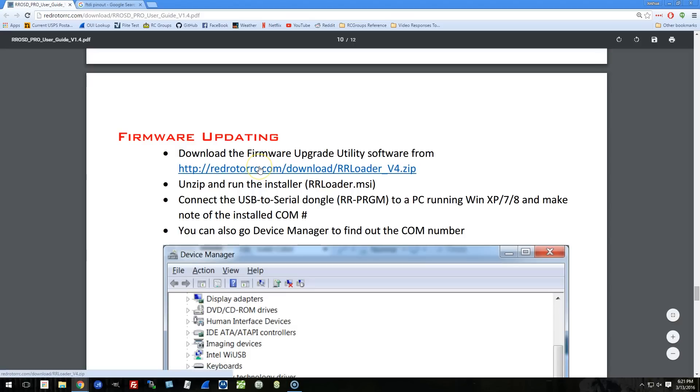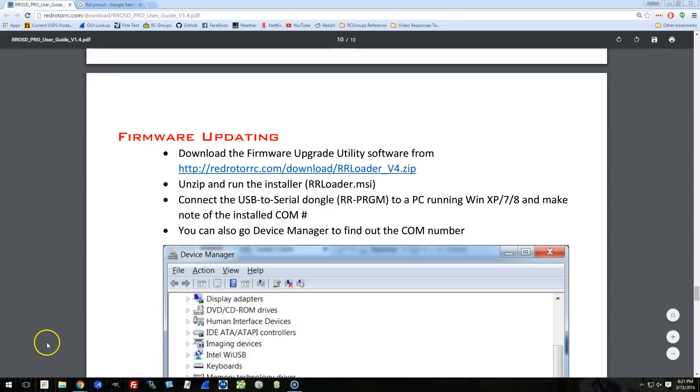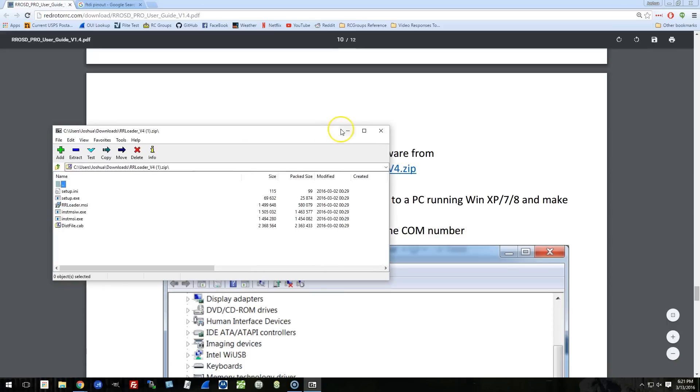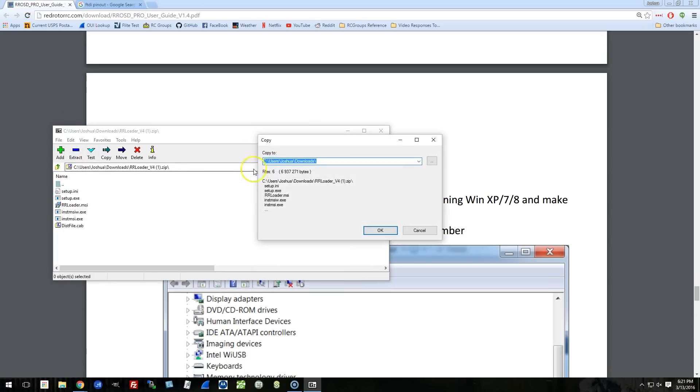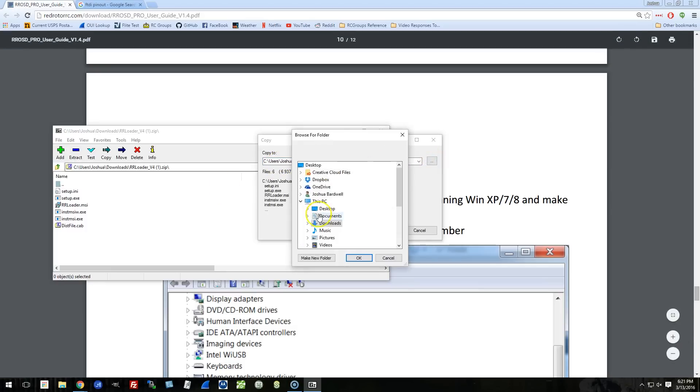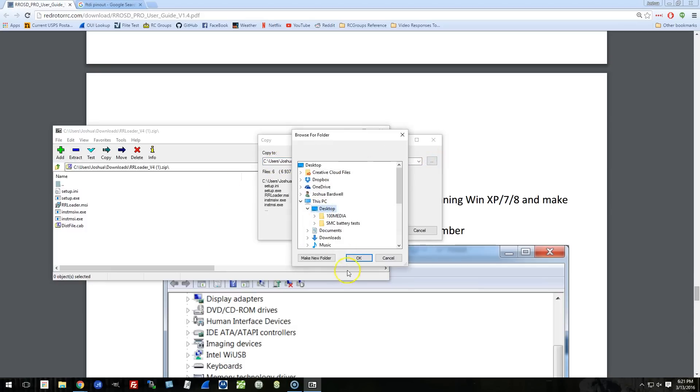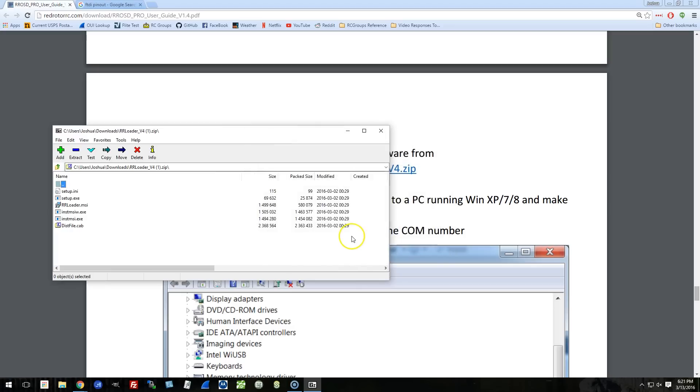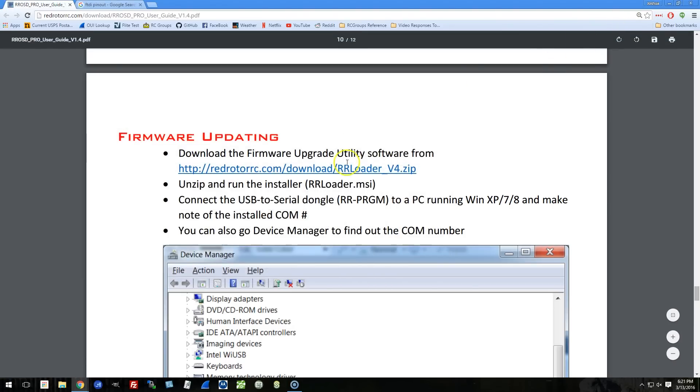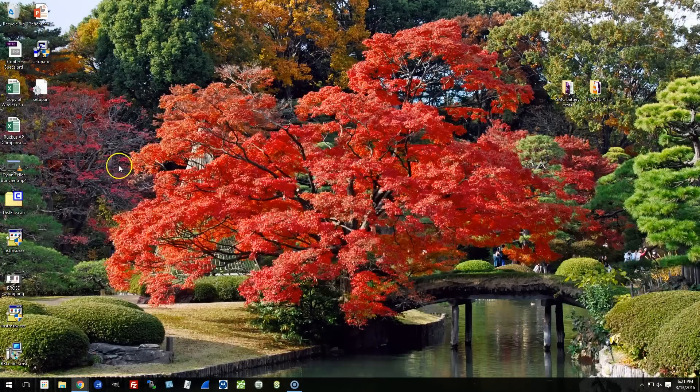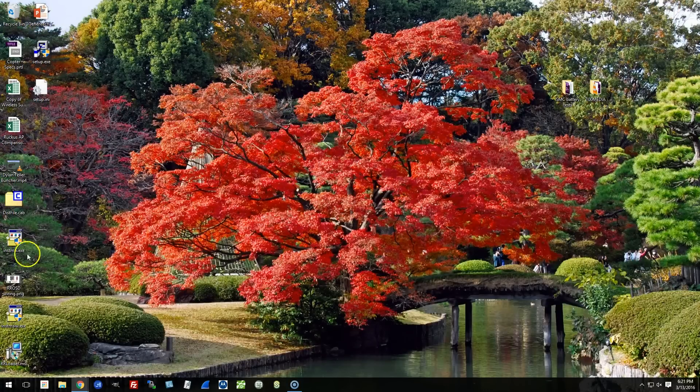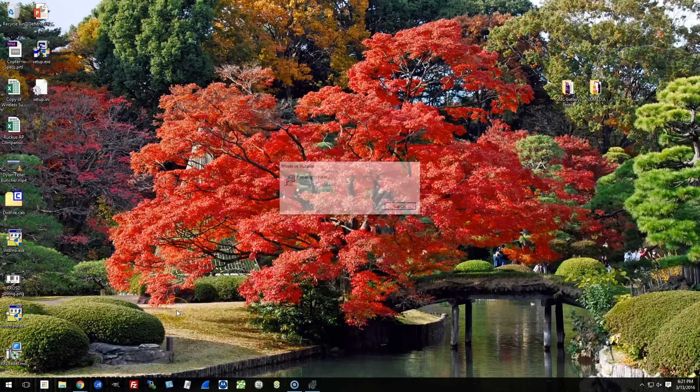Okay, so now I'm going to go ahead and download this zip file. And we'll open it up. And I need to extract this to, let's extract it to my desktop. Okay, it should be extracted to my desktop. And now we'll run the installer, rloader.msi.